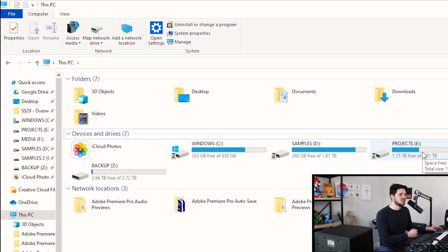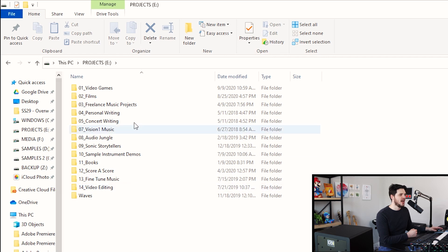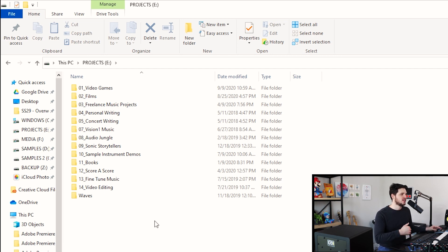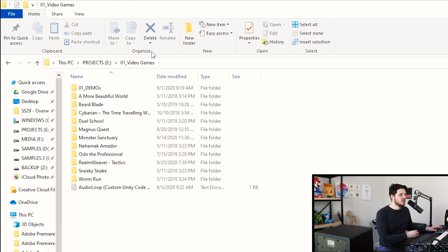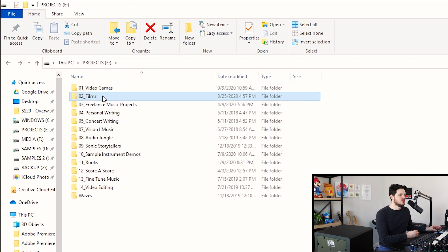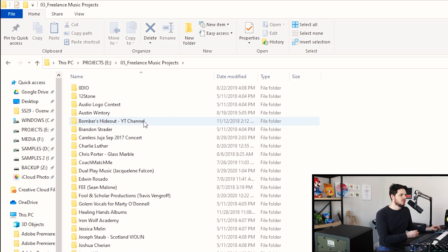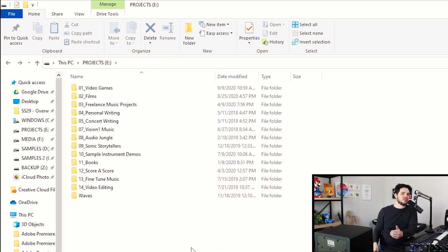My projects are divided by the type of media: video games, films, freelance projects, personal writing, concert writing, etc. So you might go into video games and see different video games there, go into film and see different films, different freelance music projects. I have hundreds of projects in there and I intentionally create these folder systems so it's really easy to search and find things years later and I never lose my files.